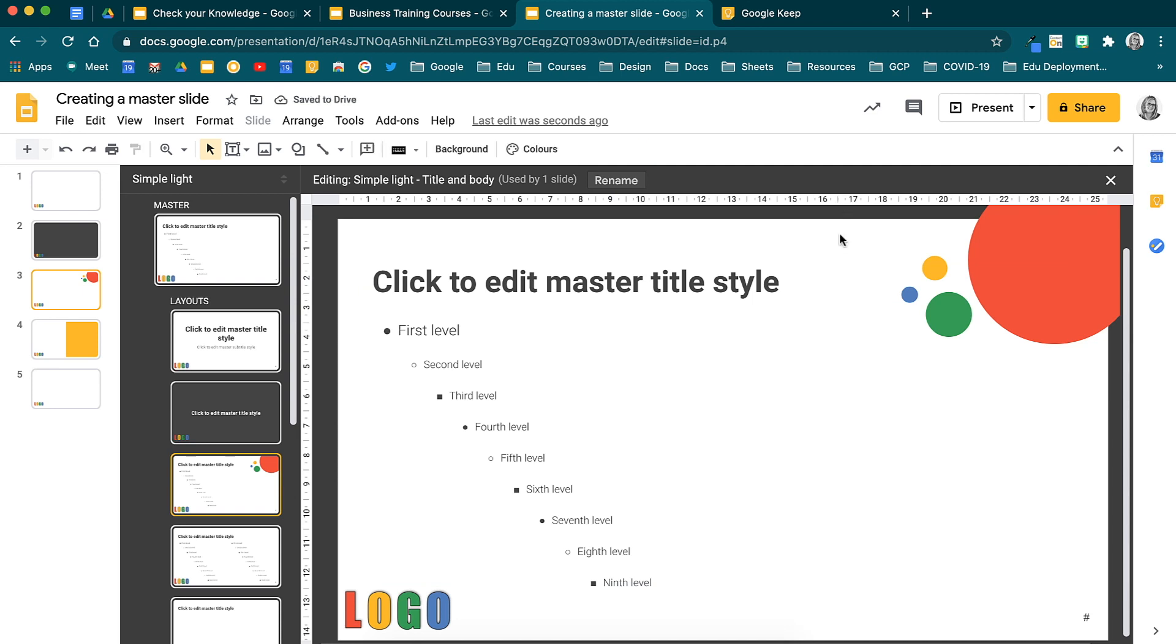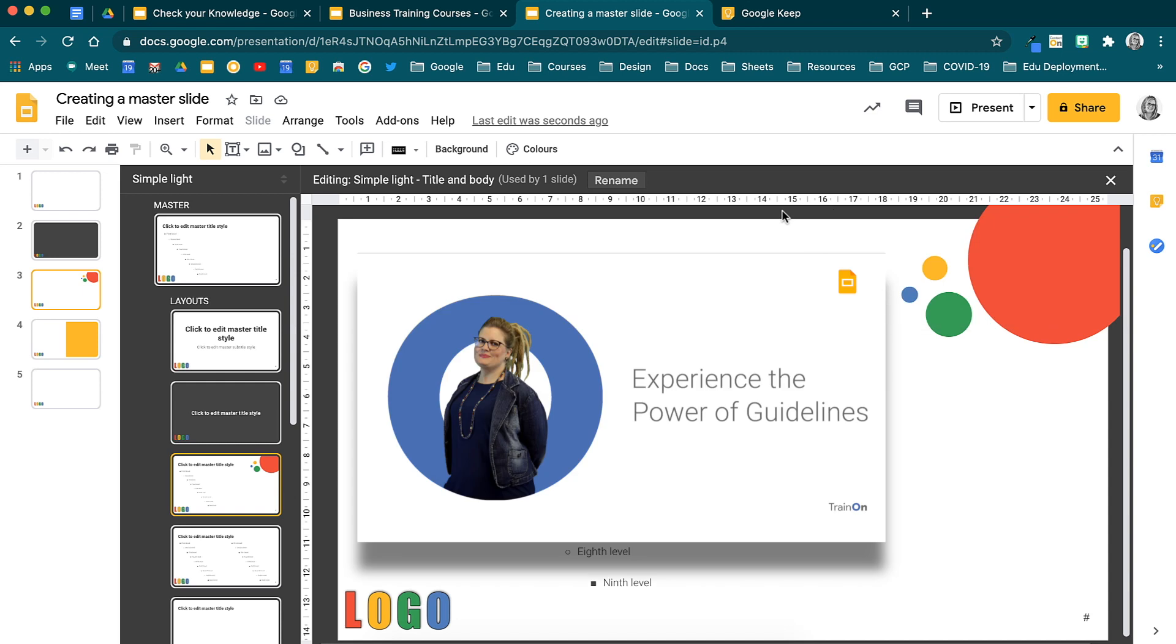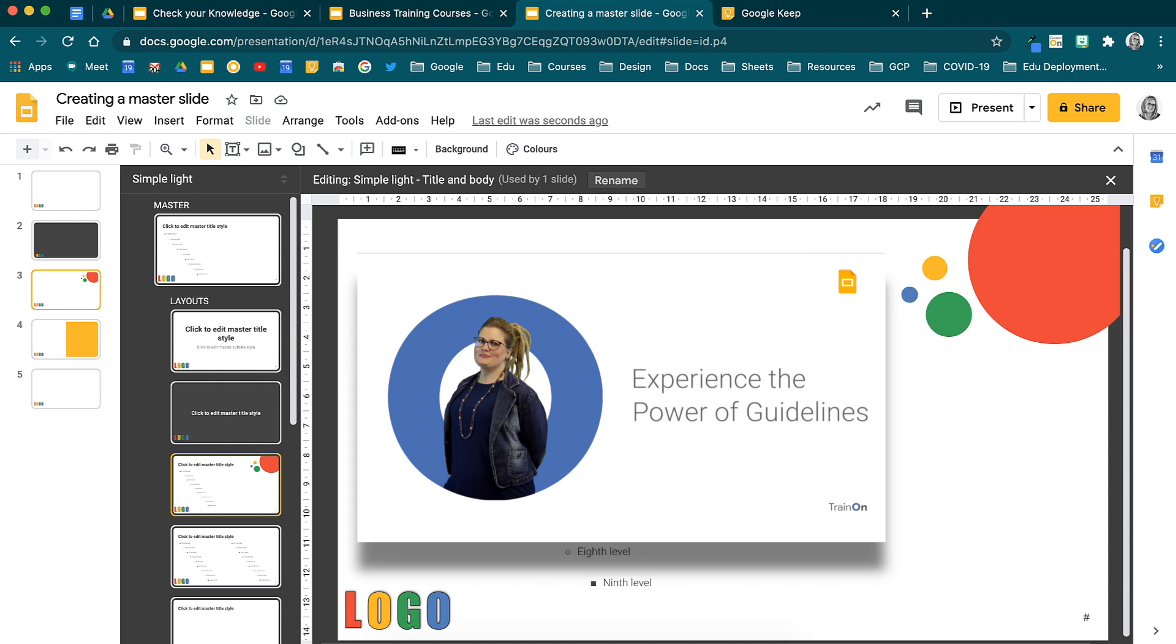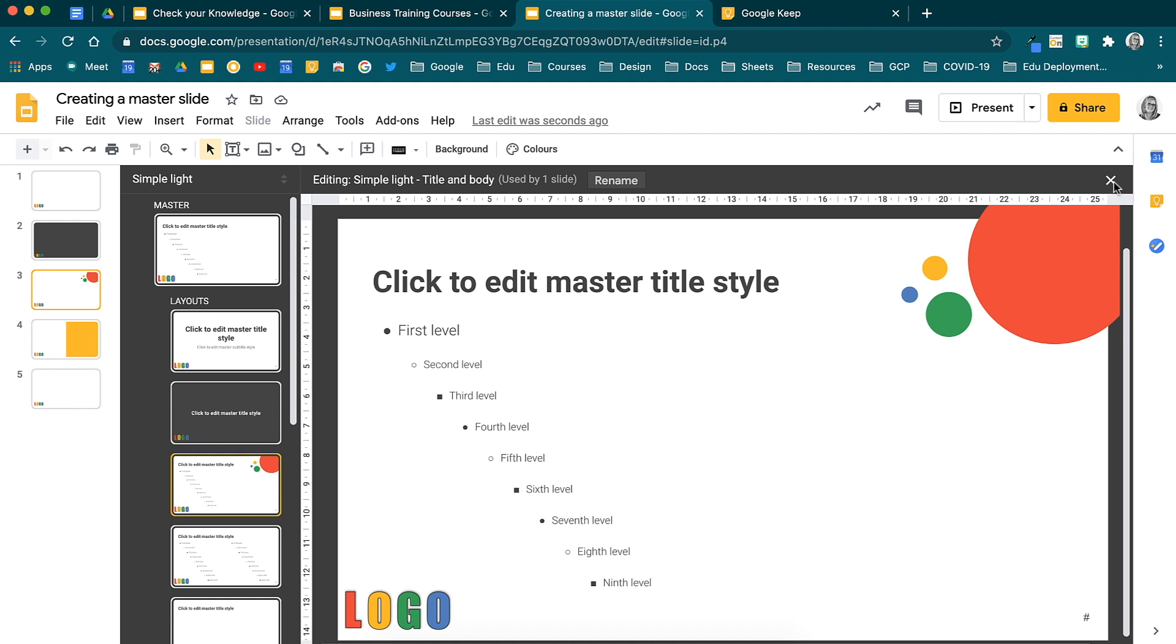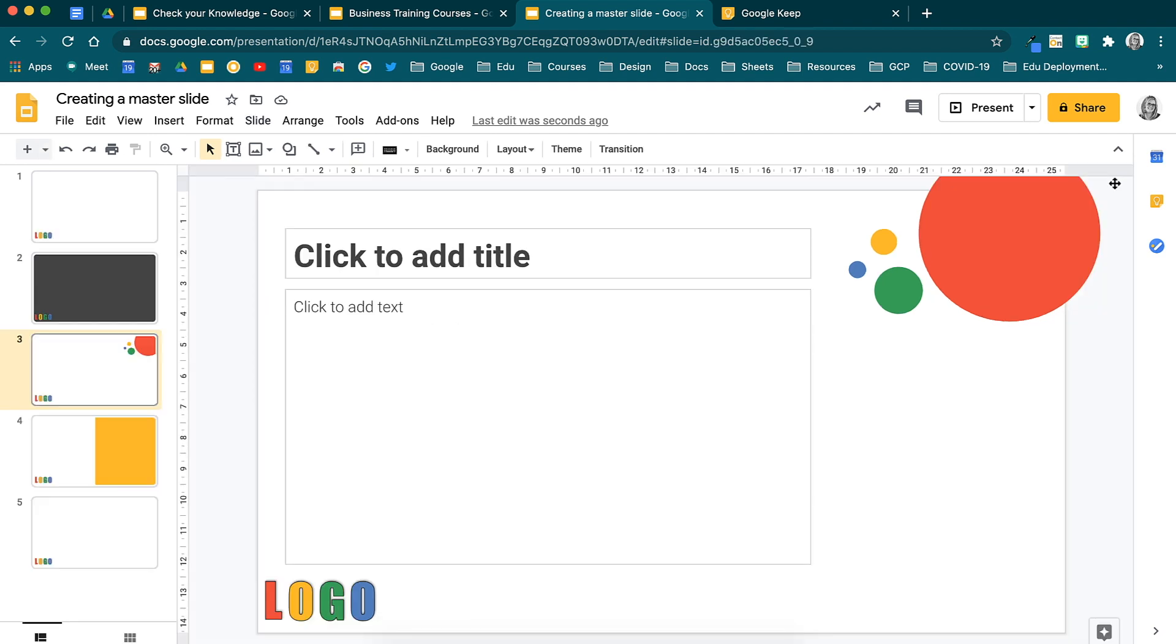You can use guidelines from here too. Watch our video on Experience the Power of Guidelines to learn more about this. When you close this master slide view now, you will see that text boxes have changed much better.